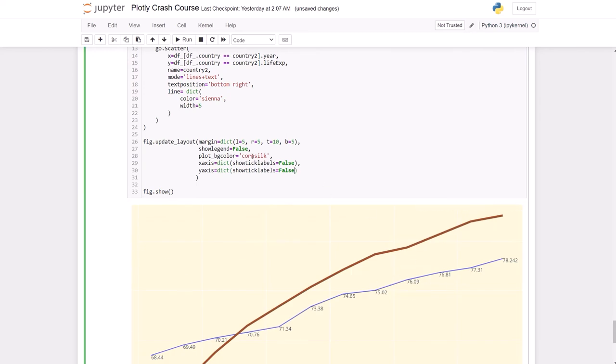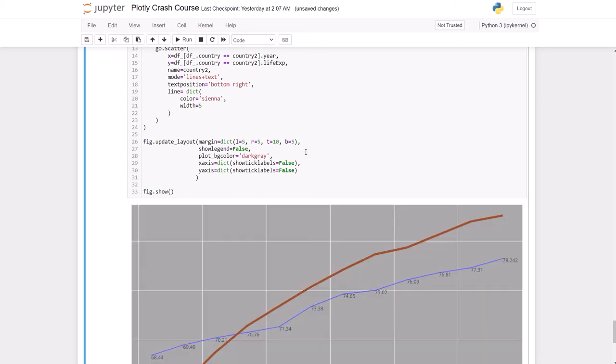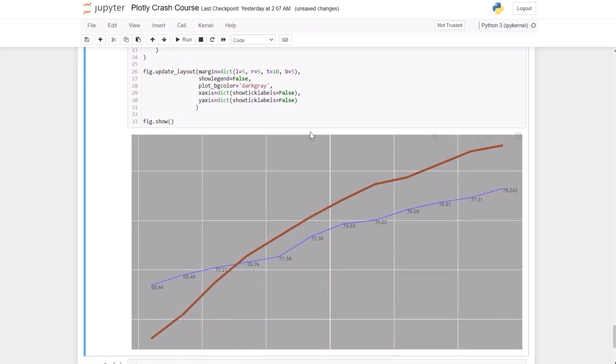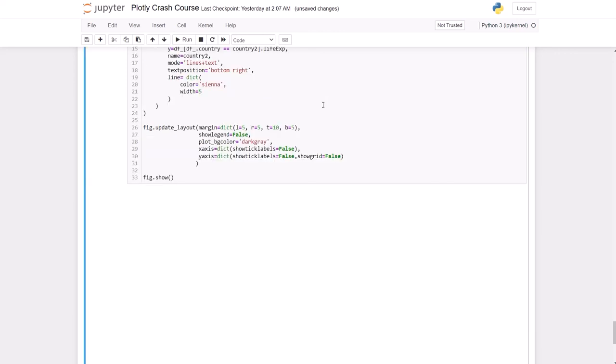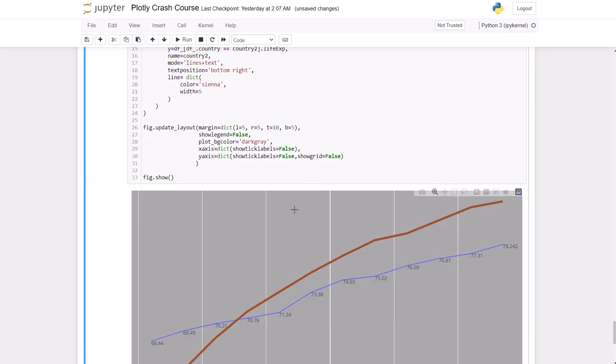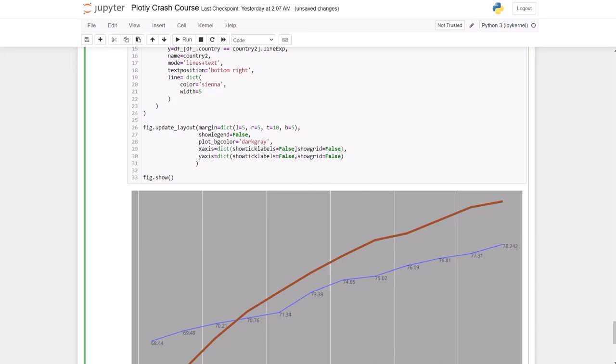Let me just remove this color. Let me put dark gray here. It's gonna be easier for you to see what I'm about to do. And I'm gonna update the y-axis with another thing, which is show grid false. So now you don't have a grid. And again, you can replicate the same thing for this one.